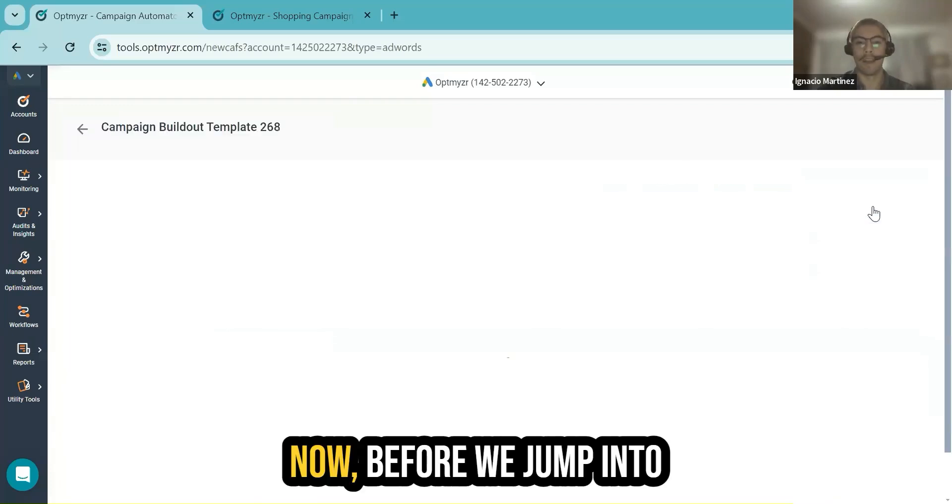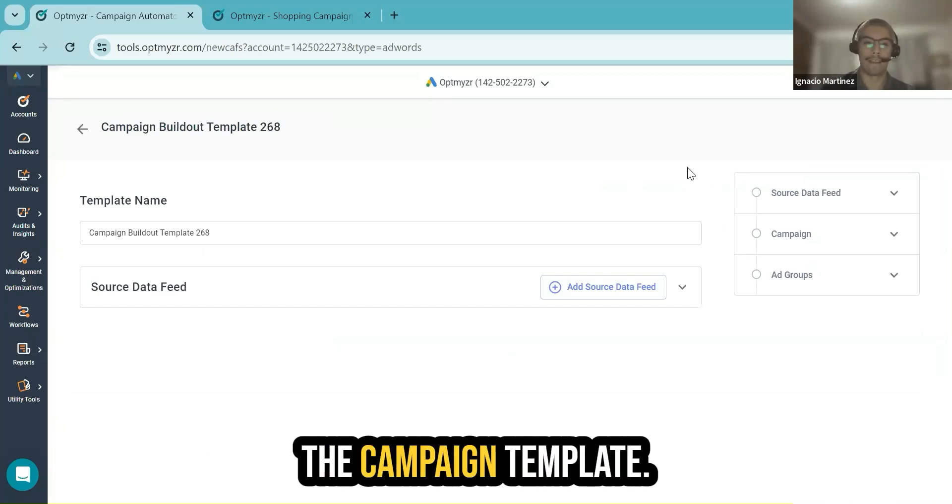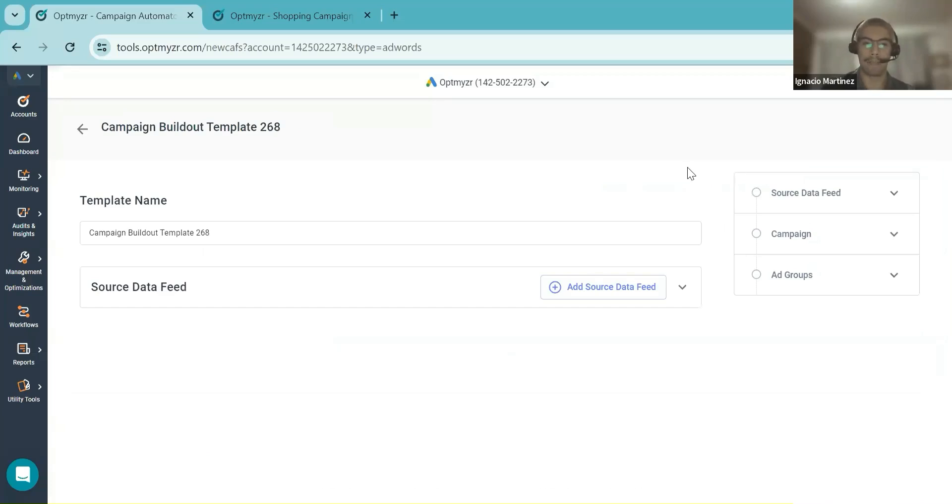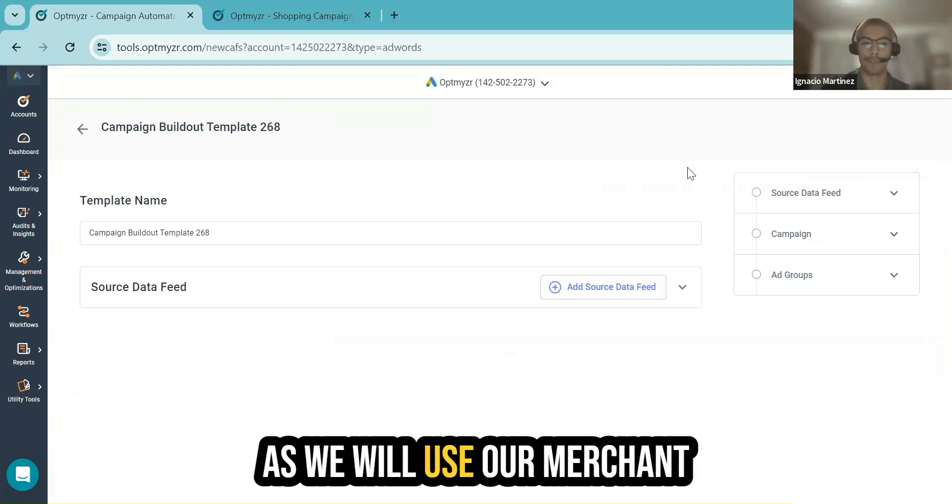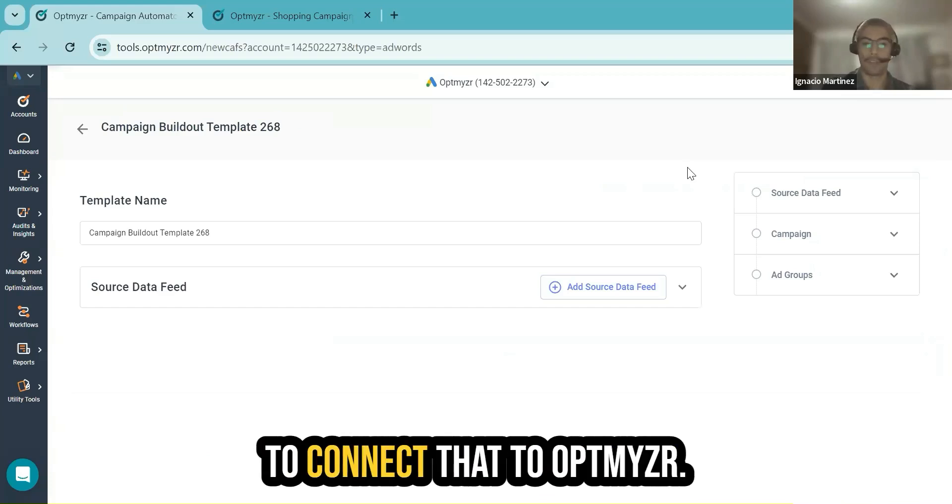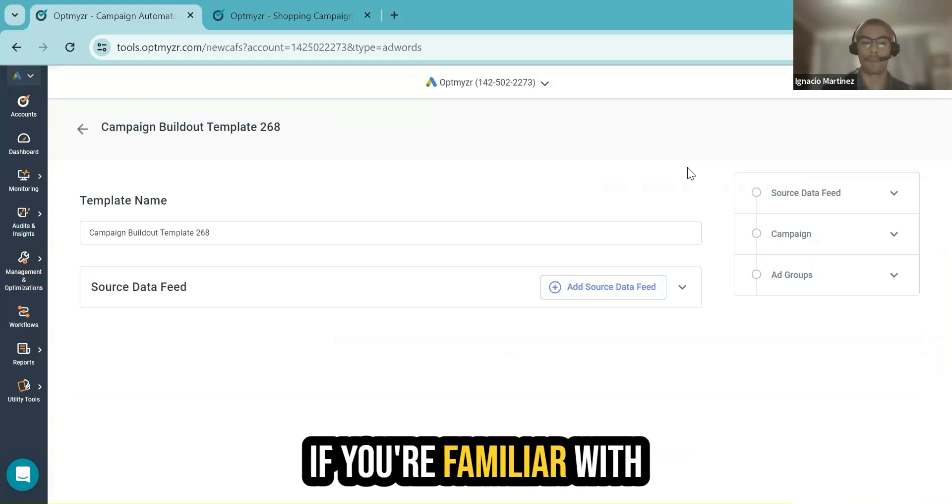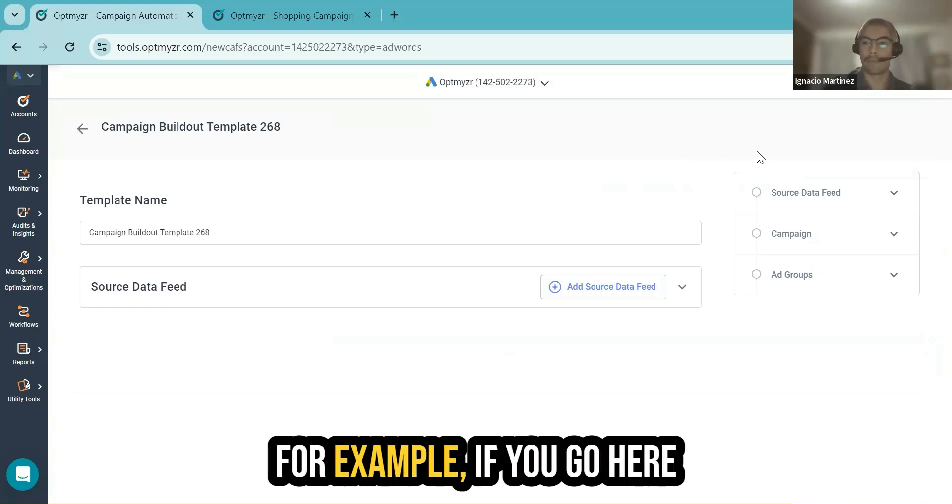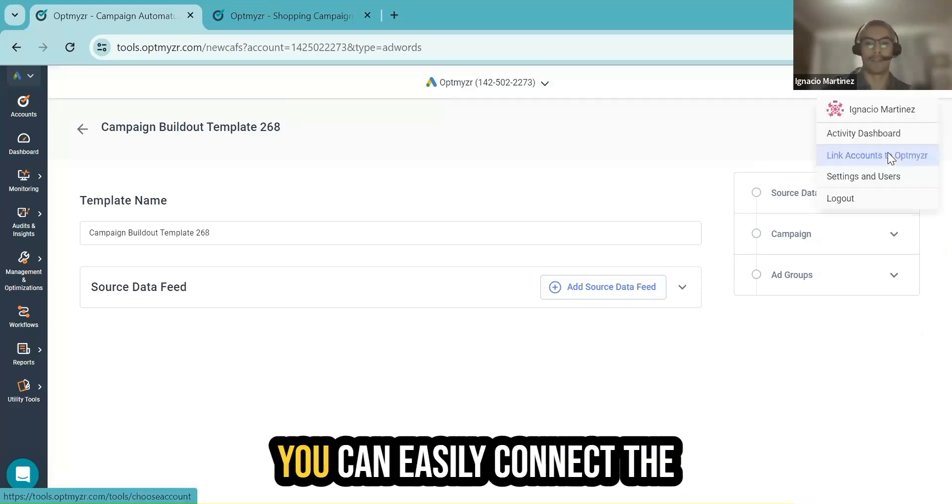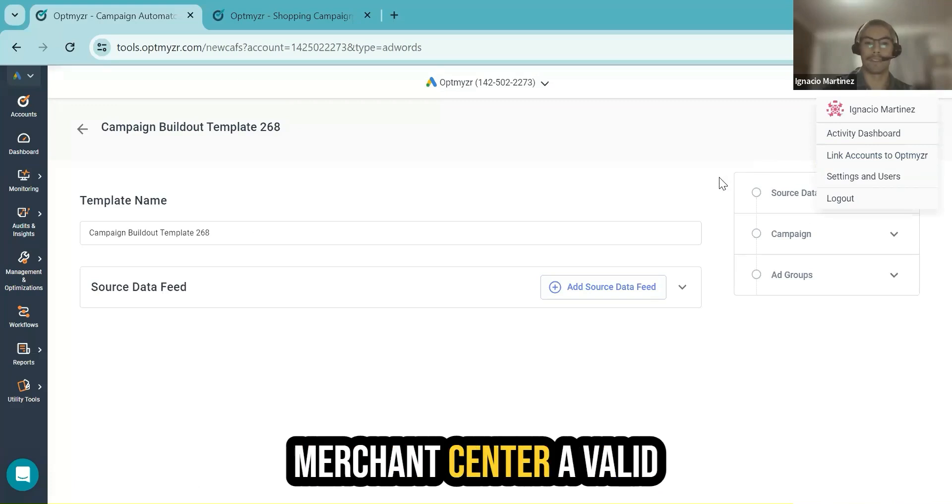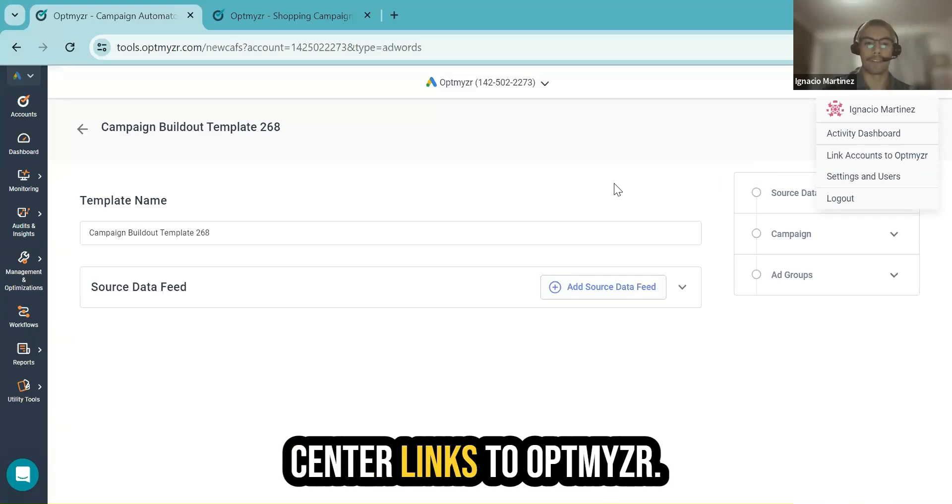Before we jump into the Campaign Template creation, something very important is that as we will use our merchant feed as the source, you need to connect that to Optimizer. If you're familiar with that, you can do that, for example, if you go to your profile in linked accounts to Optimizer, there you can easily connect the Merchant Center, a valid login, and then the Merchant Center links to Optimizer.